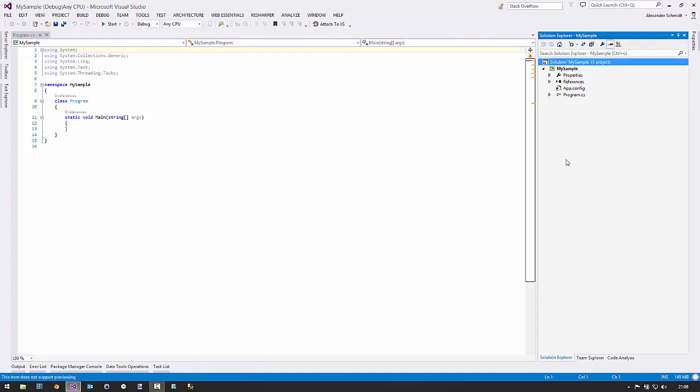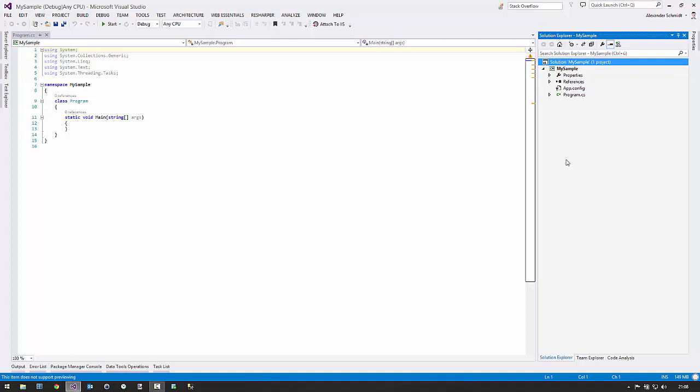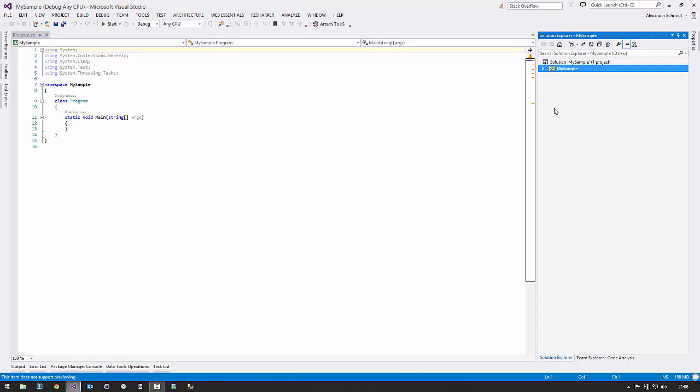A solution is somewhat a container for projects. In this case it's called 'my sample'. The project, on the other side, is something which lives inside the solution and can be one of many projects inside your solution — which is likely when you're working in a professional business context. So first of all, naming your solution the same way you name your project isn't a good idea at all.